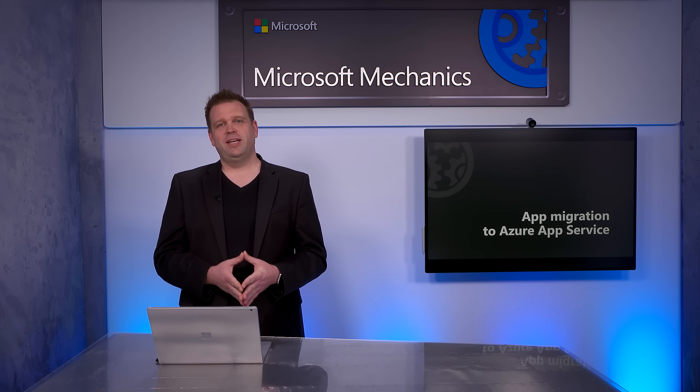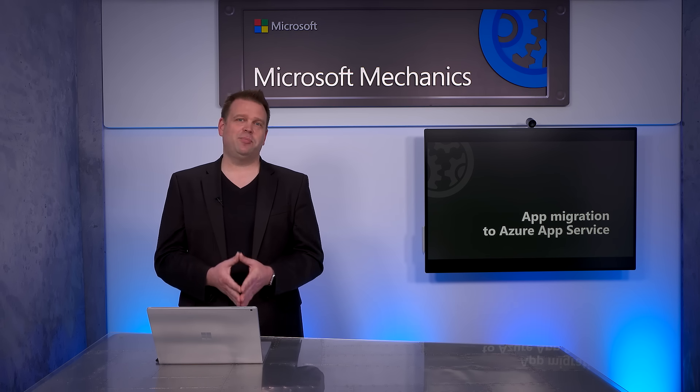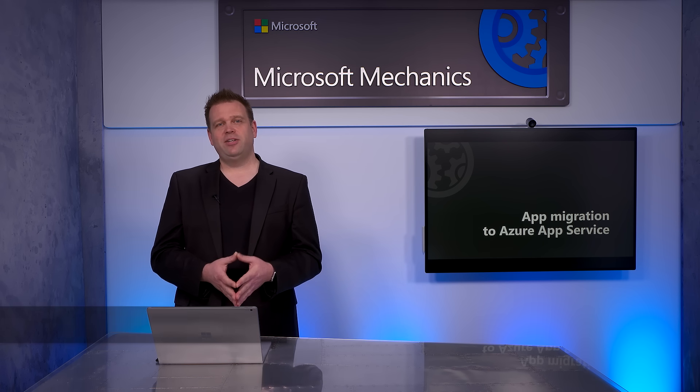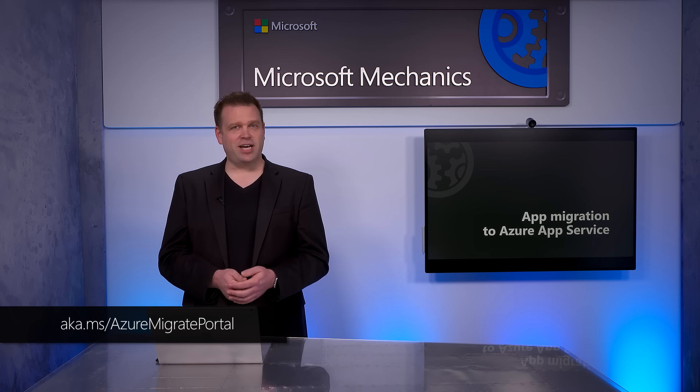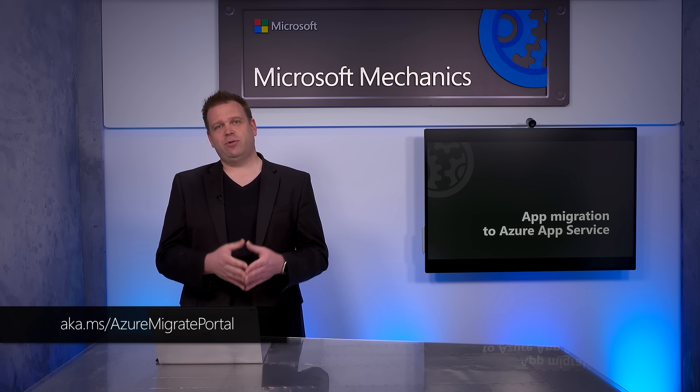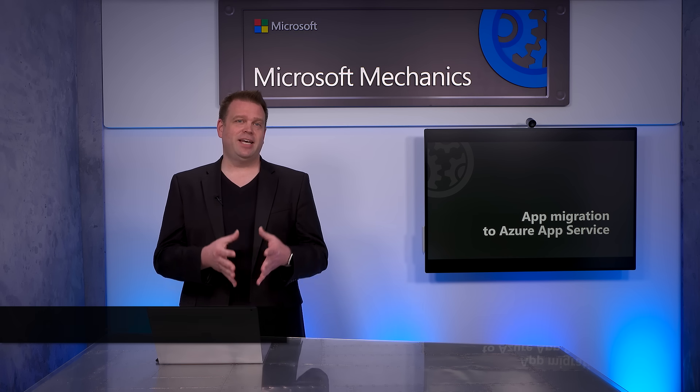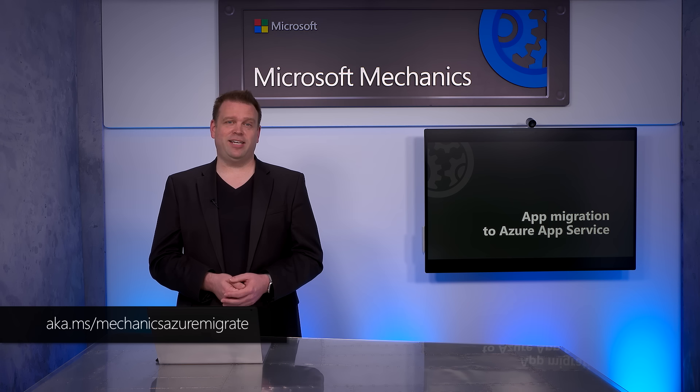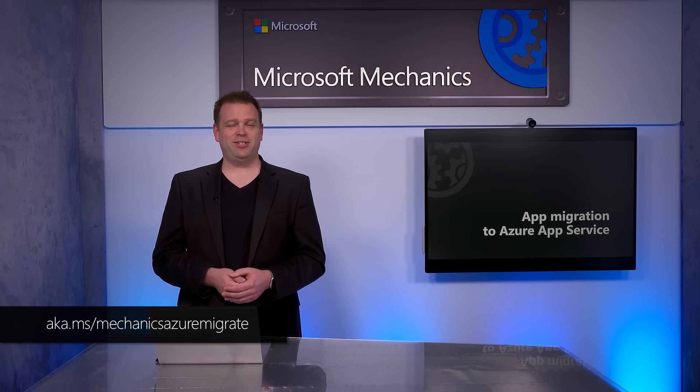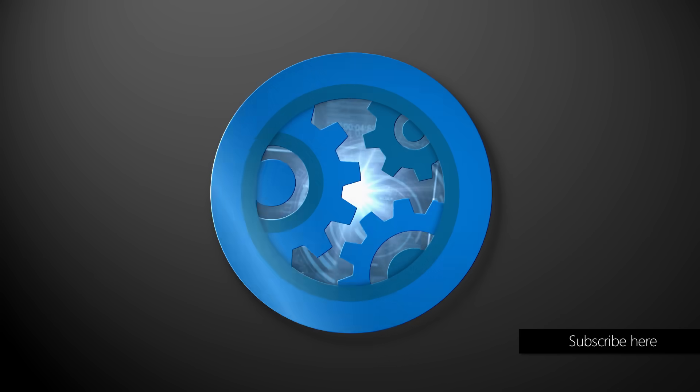That was a quick walkthrough of how to migrate a .NET app to Azure app service and some of the capabilities that you can use once you've migrated. Now if you'd like to get started with assessing and migrating your apps to Azure, you can learn more at aka.ms slash Azure Migrate Portal. And of course, you can check out the rest of our Azure migration series at aka.ms slash Mechanics Azure Migrate. That's all the time we have for this show. Thanks for watching. We'll see you next time.